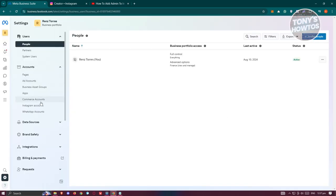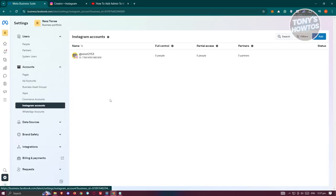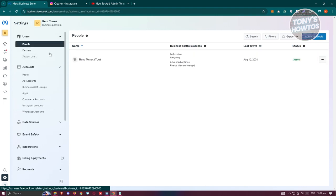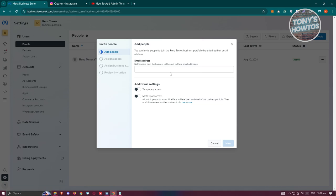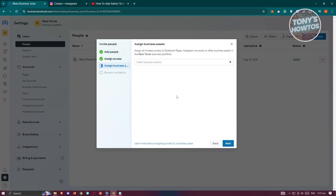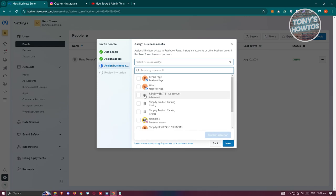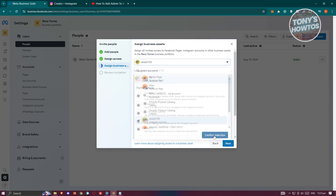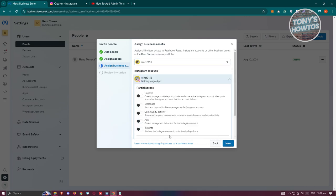Go to accounts, click on Instagram accounts, and make sure you re-log in to your account. Once you've done that, you should have the option for Instagram available to you. Let's go back, choose your asset, and click on confirm selection.